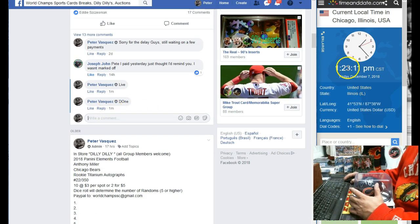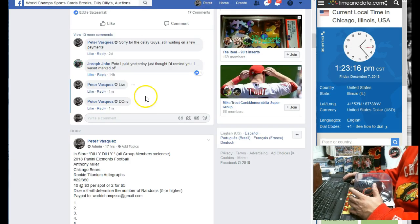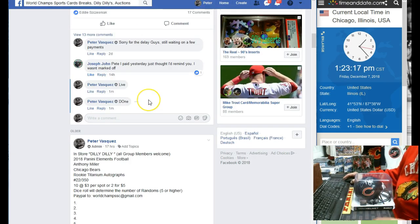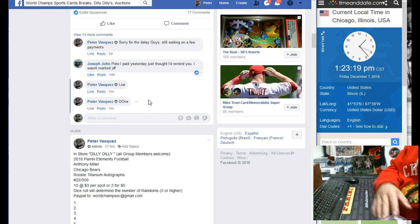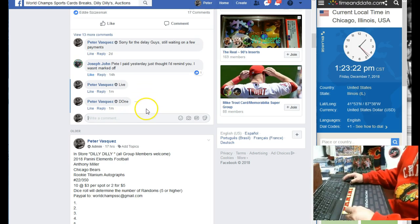1:23. As you can see, it's 1:23. And that was Tom B in the 3 spot. So there you have it guys. Thanks for participating. Do appreciate it.